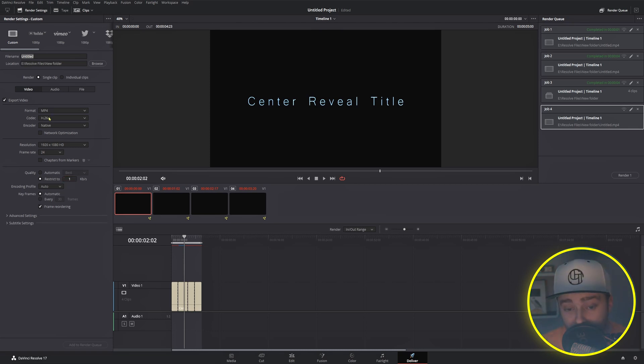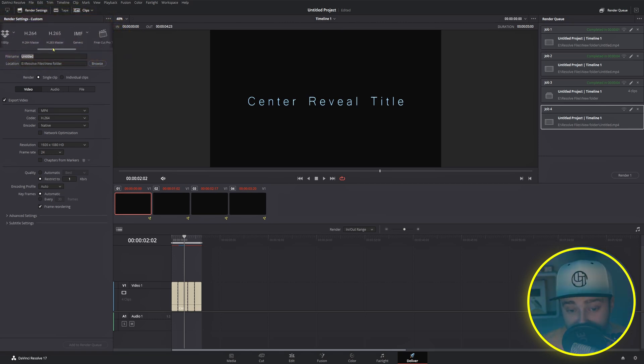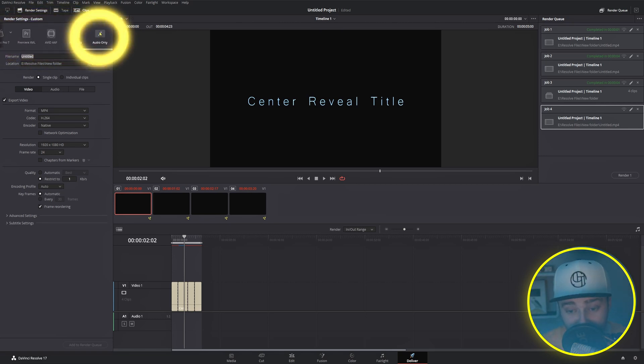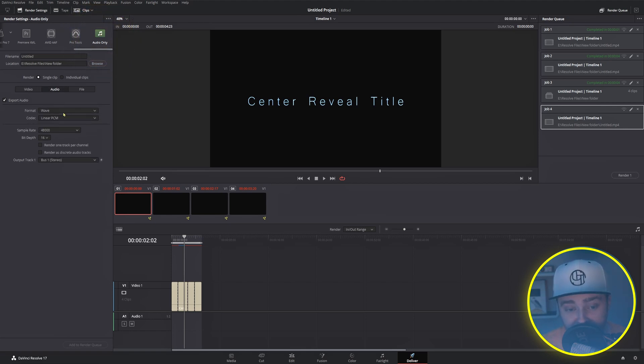You are able to export exclusively audio from Resolve if you come up to these presets. Once you're there, if you scroll all the way over, you'll see audio only. You'll want to change the format to Wave, then add to Render Queue and Render All as you normally would.